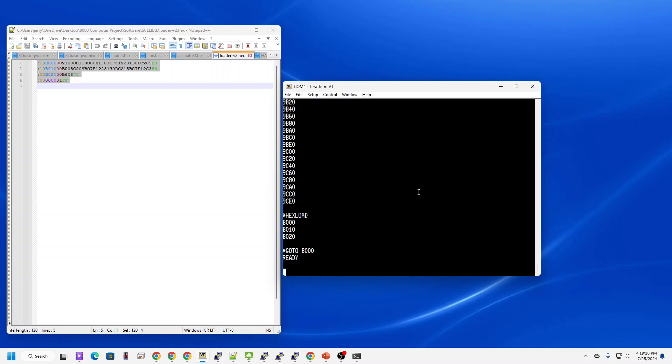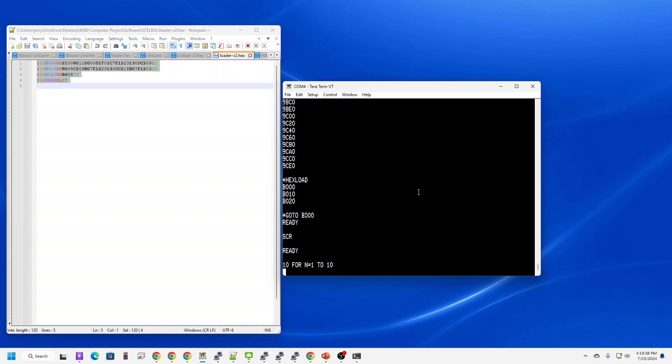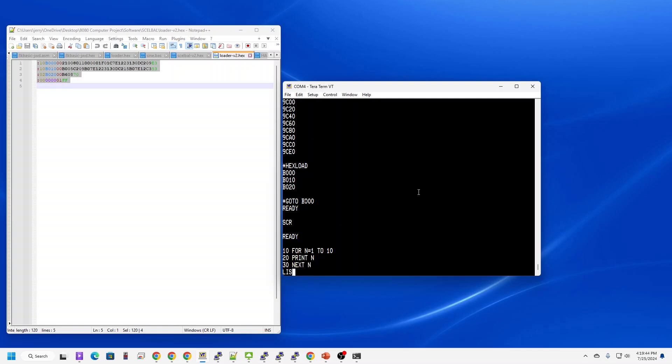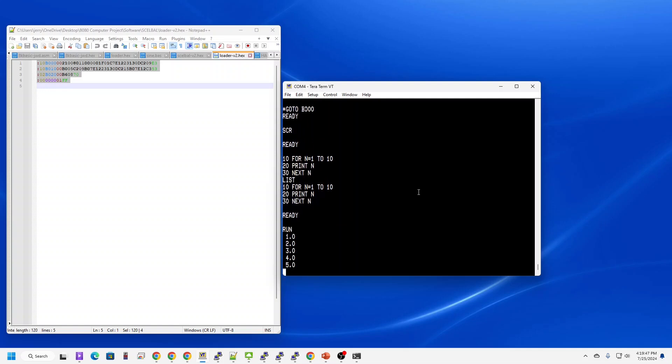First thing we do is clear memory. And let's type in our favorite program. List it. It's there. Run it.